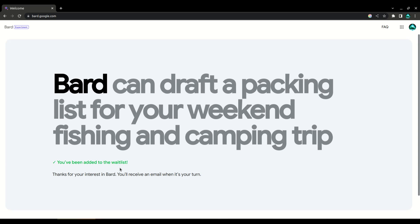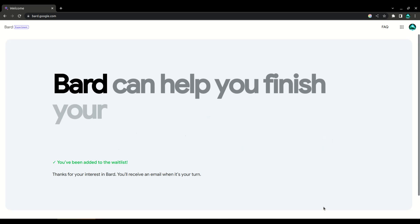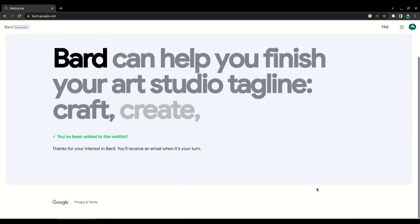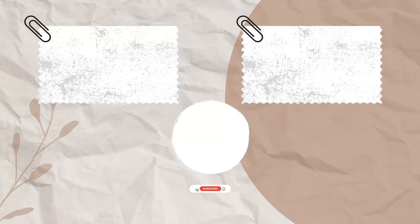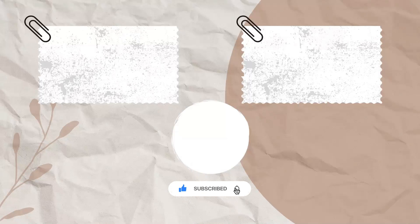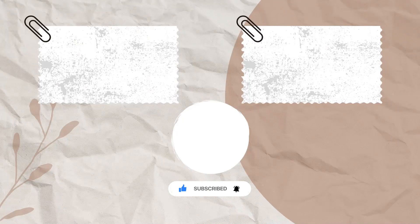I hope you found this demo helpful. If you have any questions or want to see more videos on Google Bard, don't forget to subscribe to my channel. Thank you for watching and I'll see you in the next video.